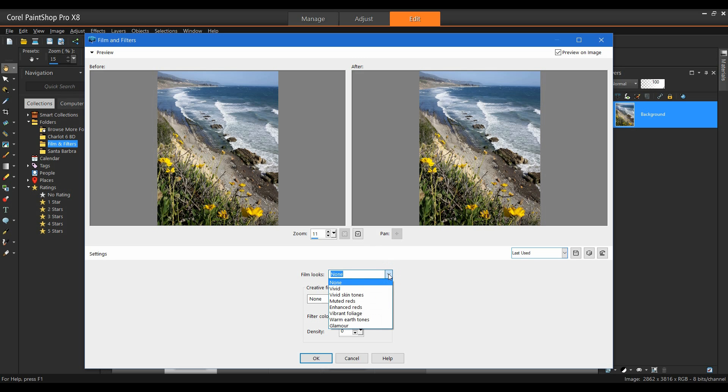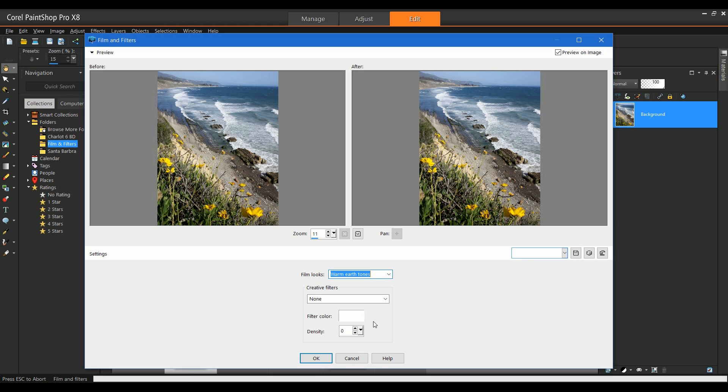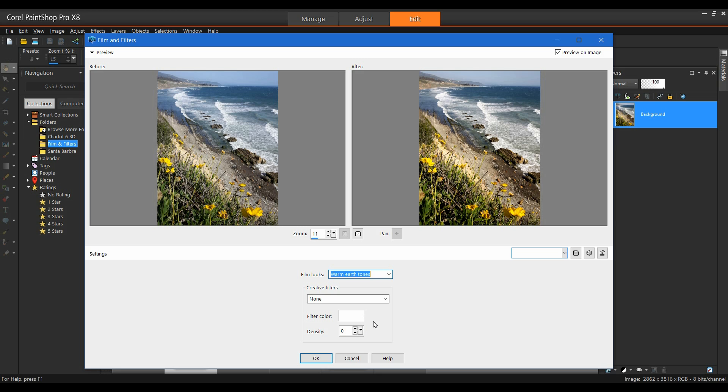On this particular image, I want to make this a little bit warmer. So I'm going to select my warm earth tones. Once it's processed, you see it's warmed it up somewhat.